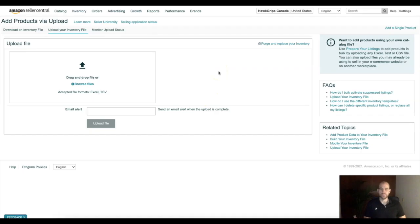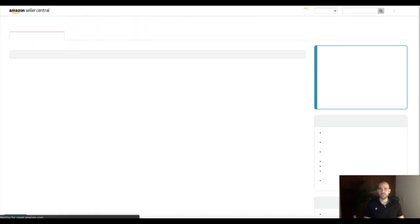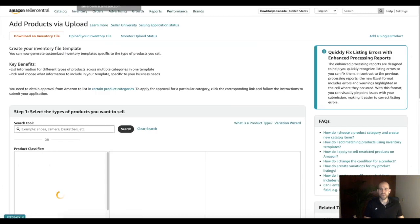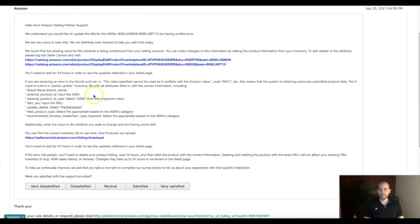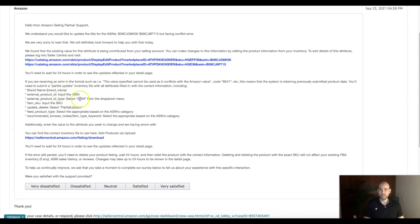Alright guys, so let's jump right in. Let me back up a step here and start at the beginning. So we got an email from Amazon, got a message from Amazon in our case log here where they're basically telling us we need to upload a flat file update to basically make the changes we need to do. In this case we're having trouble updating the title so they recommended we do this.